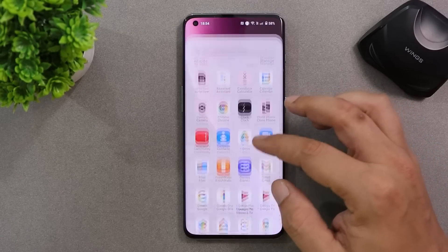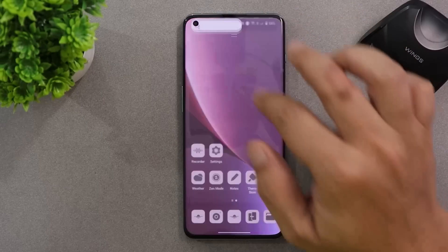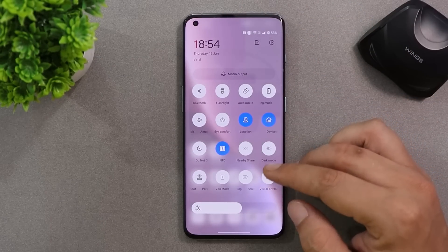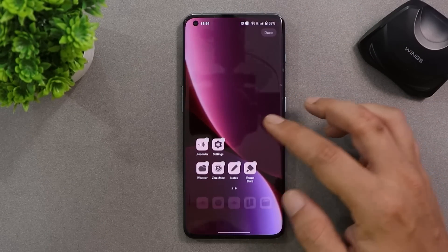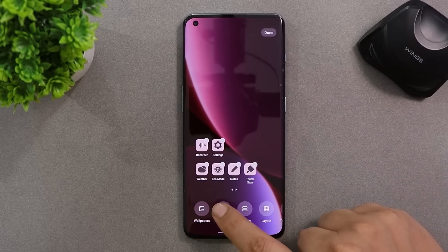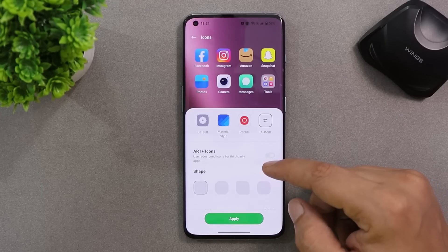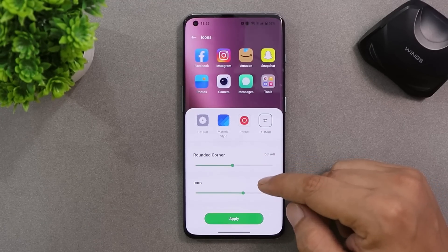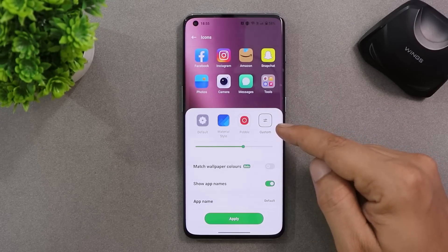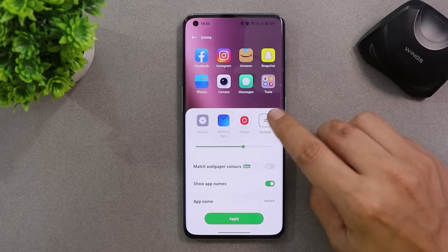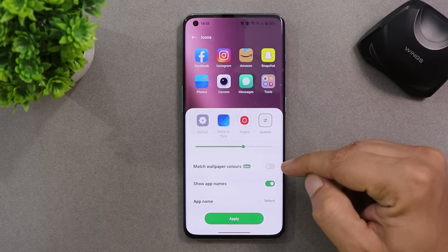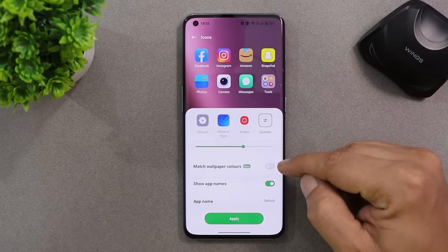On the first developer preview we had a basic UI, but now there are a lot of changes done in the UI compared to Developer Preview 1. It's essentially ColorOS based on Android 13, but one new addition that almost every OnePlus user has been waiting for is the Material You theming. You can find it in the icon section — just long press on the home screen, tap on Icons, then tap on Custom, and here you can see an option called Match Wallpaper Colors.